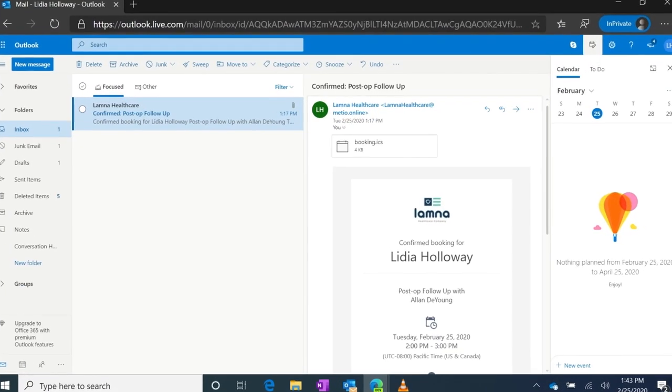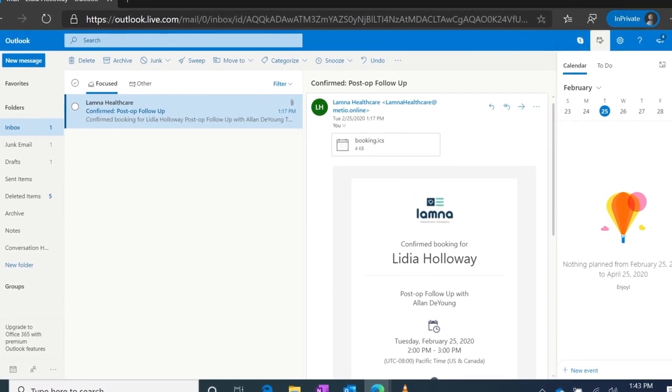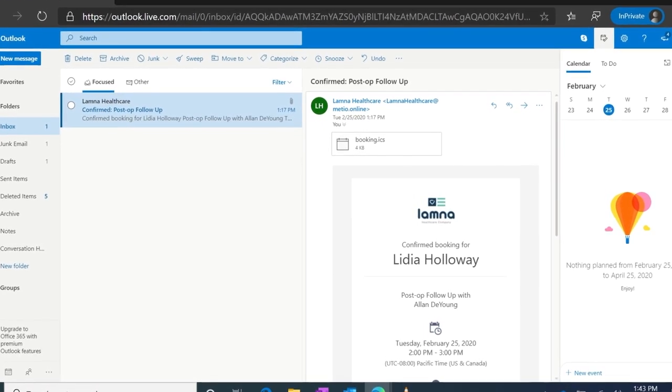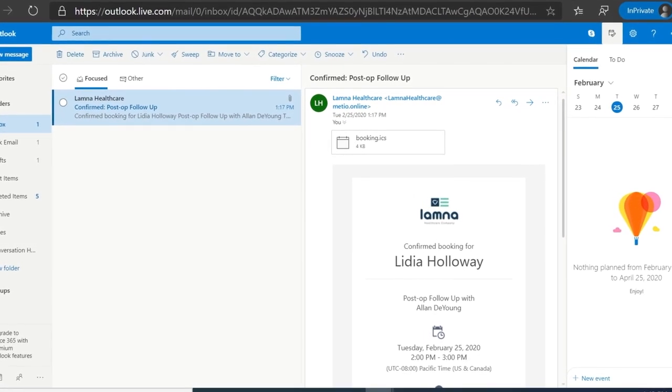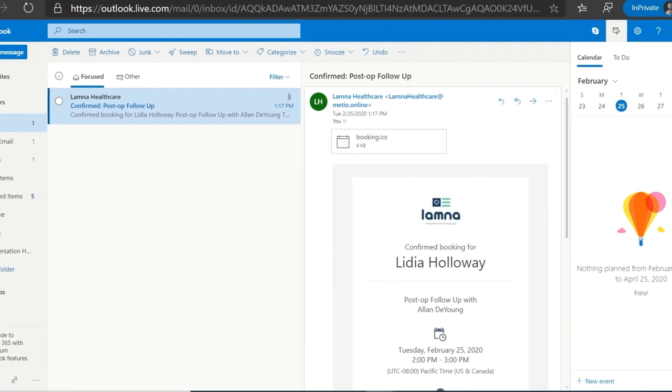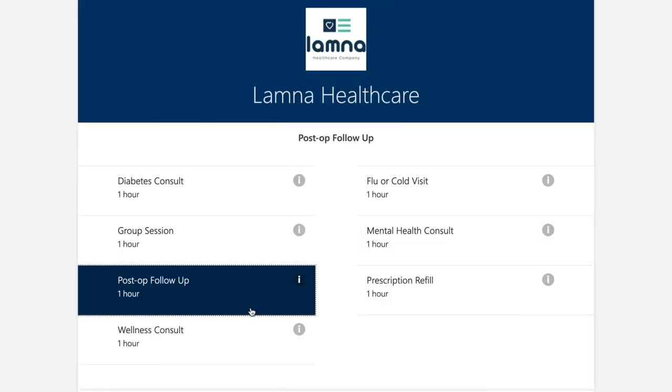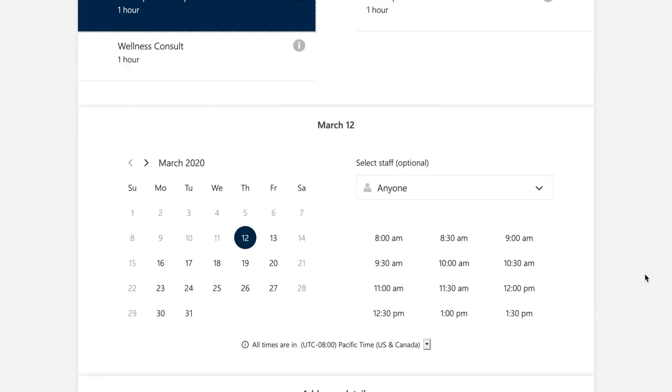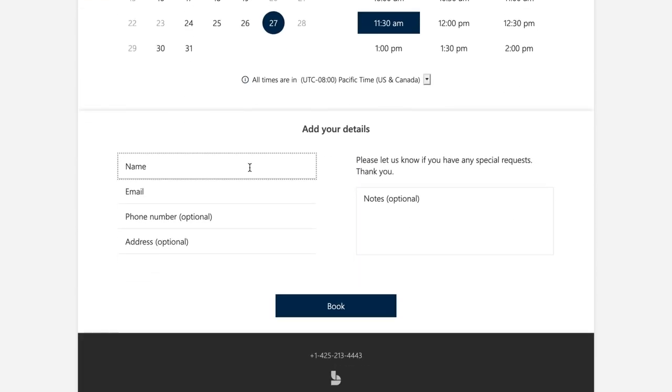Customized appointment confirmations and reminders are automatically sent to the patient appointment, while maintaining the privacy of the sender's email address. With bookings, clinics can also offer patients the options to see available appointment times and schedule their own virtual visit.